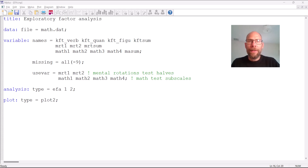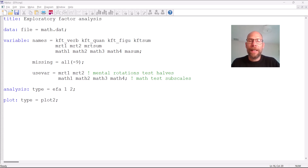Hello and welcome to this video on how to run an exploratory factor analysis in the Mplus software. My name is Christian Geiser. I'm an instructor and statistical consultant with Quantfish. On this channel I present weekly statistics tutorials, usually related to multivariate statistical methods and often including the Mplus software. If this interests you, please subscribe, hit the like button, and check out the description for additional resources including a link to my free weekly statistics newsletter and links to additional videos and workshops.